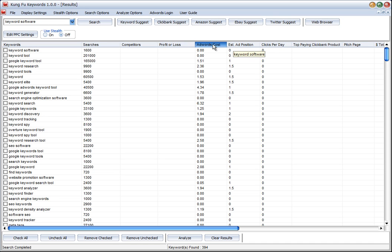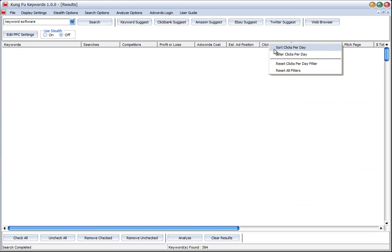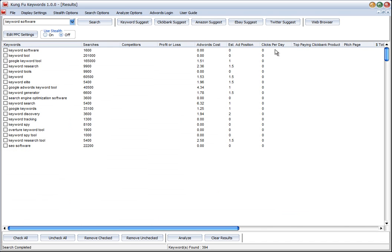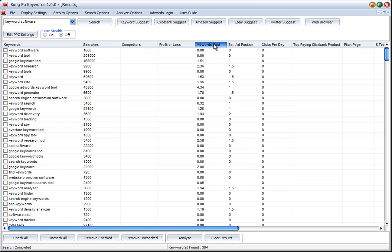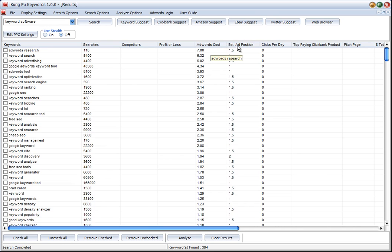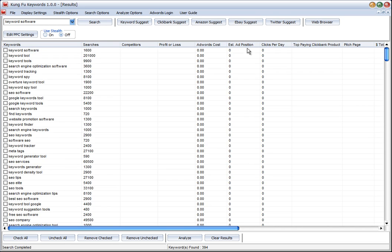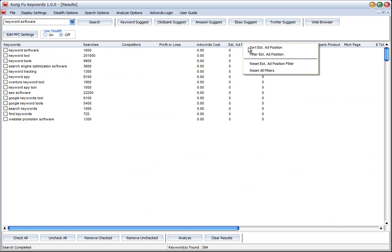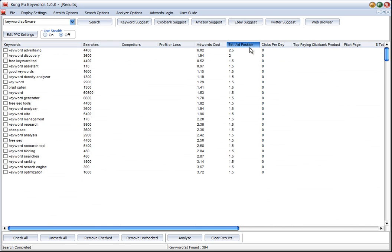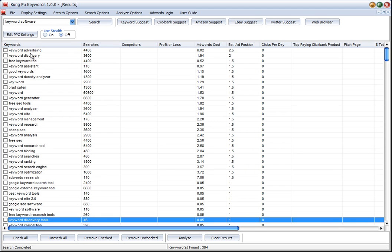We can of course sort any of these columns and we can see the different results here by sorting.